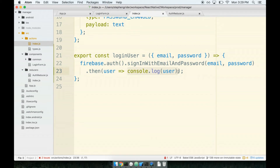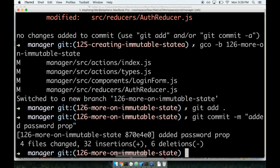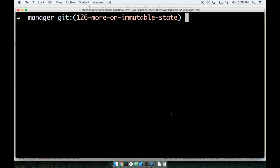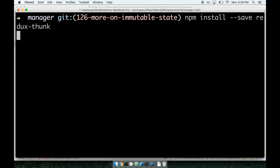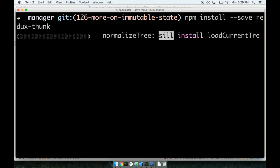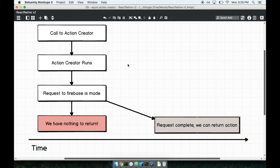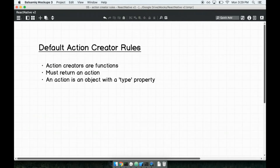ReduxThunk is used to handle any type of asynchronous action creator that we might need throughout our codebase. Right now we're using it for Firebase, but it could be for any type of AJAX request or any long-running process you could possibly imagine. ReduxThunk is an npm module that we need to install and set up, so we're going to go through that process now. At the command line, I'm going to install ReduxThunk by running npm install --save redux-thunk. Then while that goes, we're going to look at a quick diagram to help us understand what this thing is doing for us.